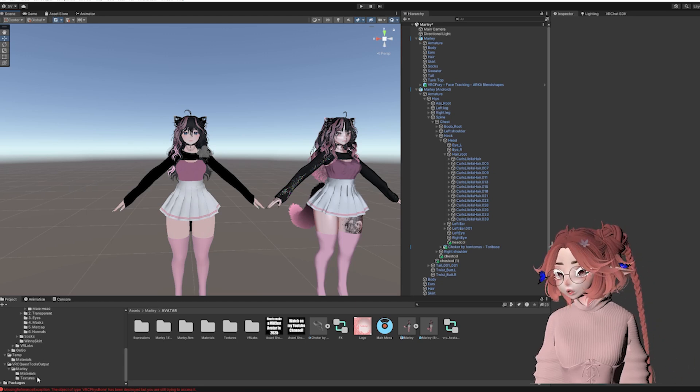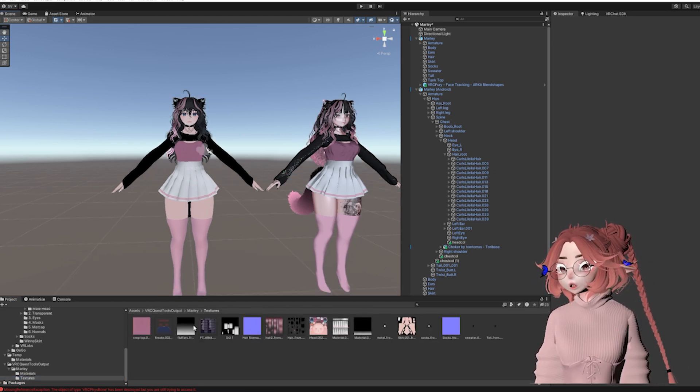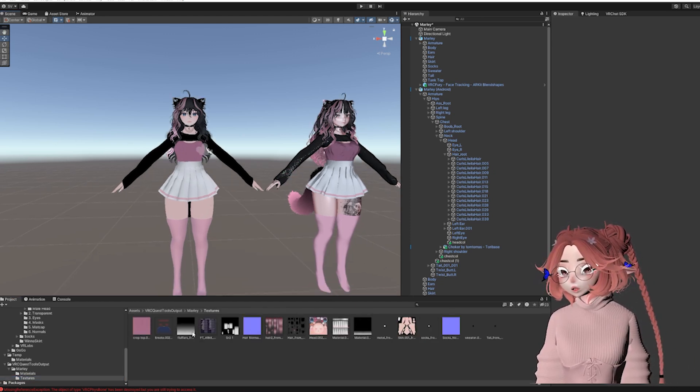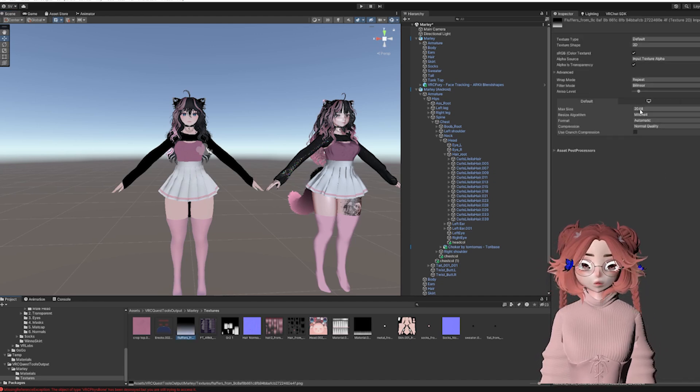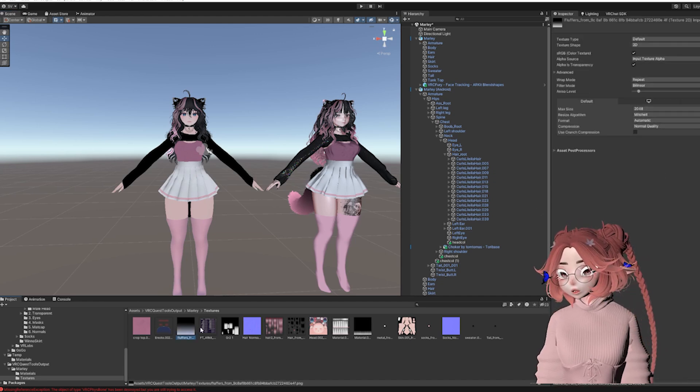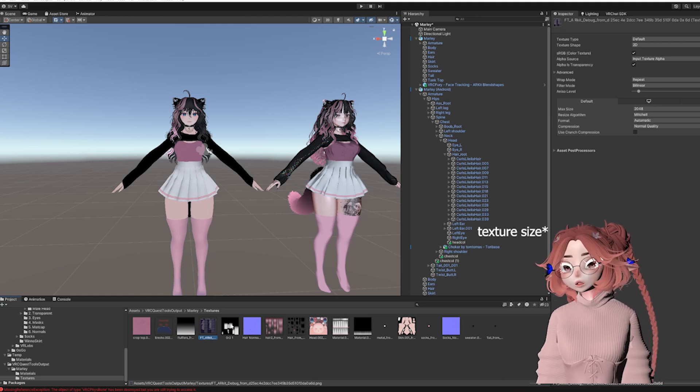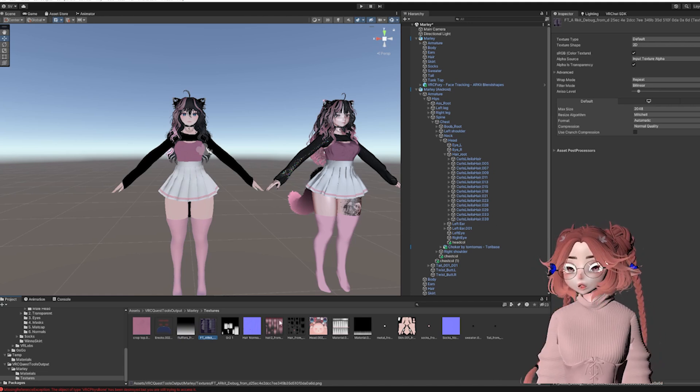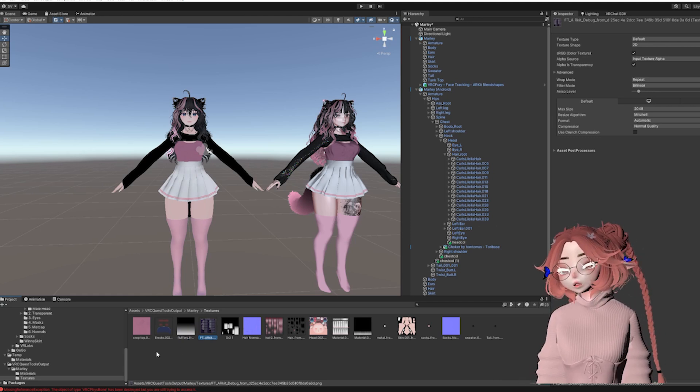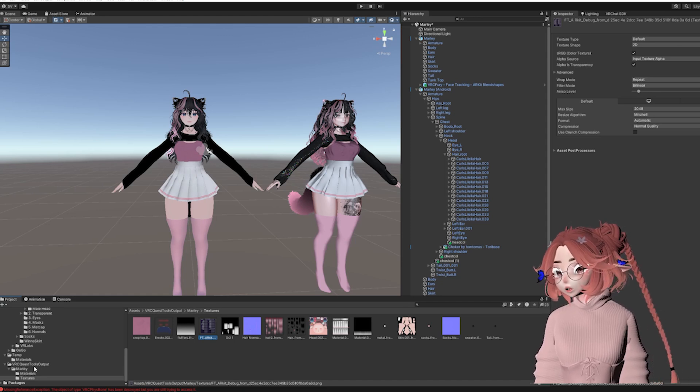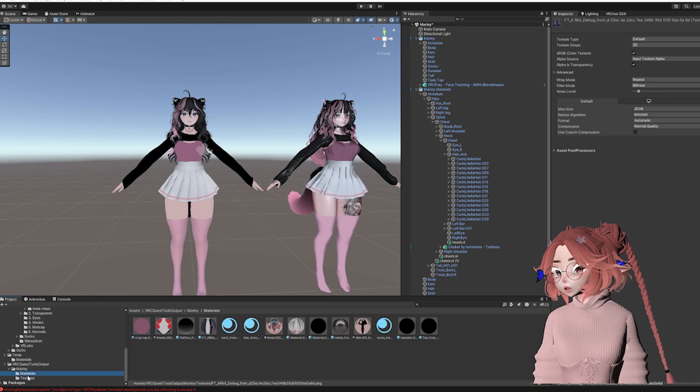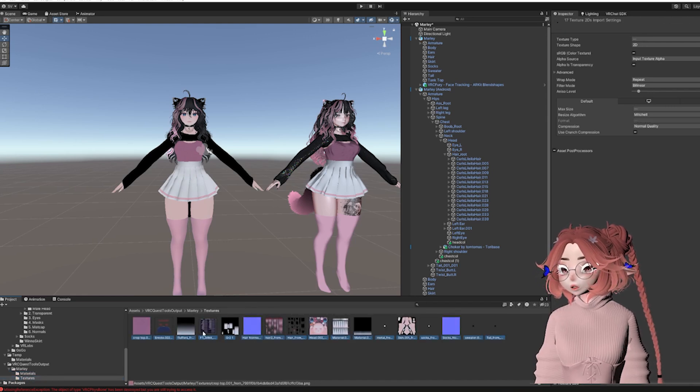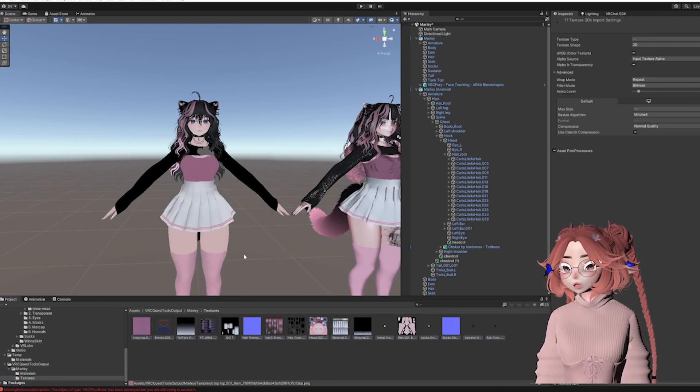The next thing you'll want to do here is reduce the textures. So when you use VRC Quest Tools, it will put them at 2k. I do know of an option where you can tell it to be a certain texture, but I swear I have tried it so many times and it does not work. So I just don't even bother and I do it after. So again, it's under the VRC Quest Tools output, the name of the avatar, and then textures. So I'm going to click on one and select all of them with Ctrl A.